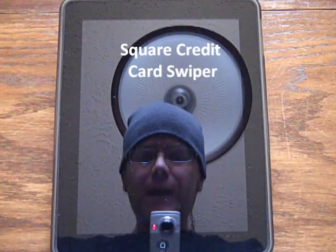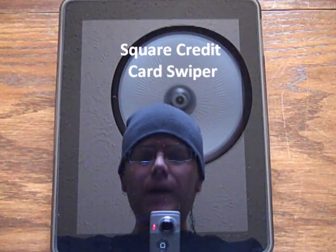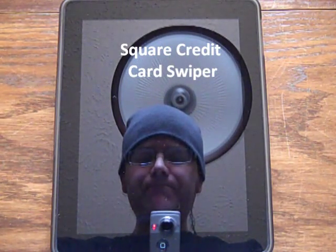Hey everybody, this is Kyle here. I had a couple of requests about the information on the Square merchant account. Although it's new to me and I've only used it once, I thought I'd show you the basics on it.